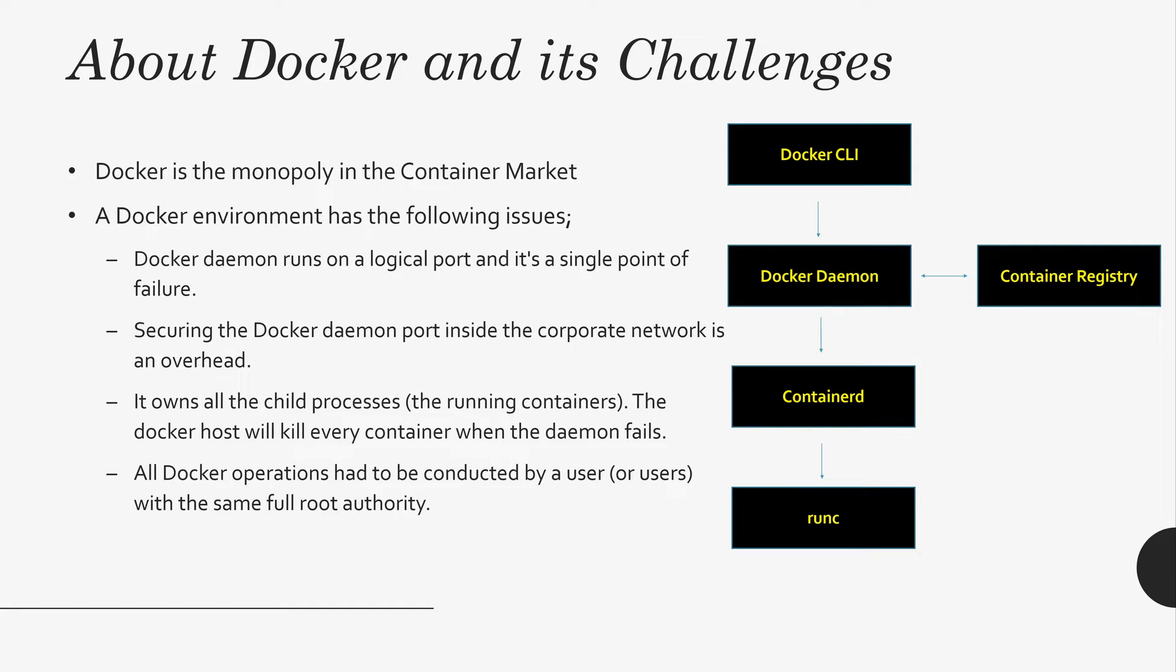And again, all Docker operations are running with root today. Even if you look at the Docker Hub, most of the containers have root privilege and corporate security don't like that idea in many places.